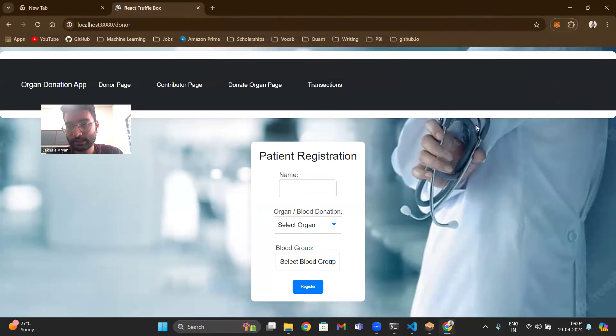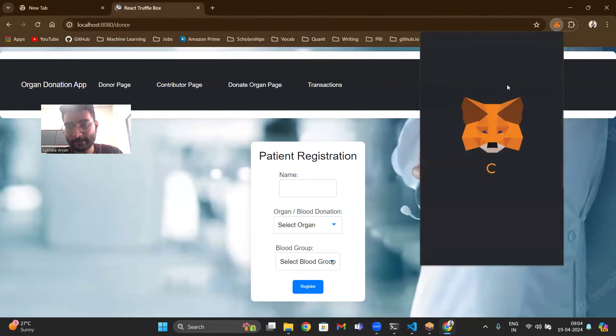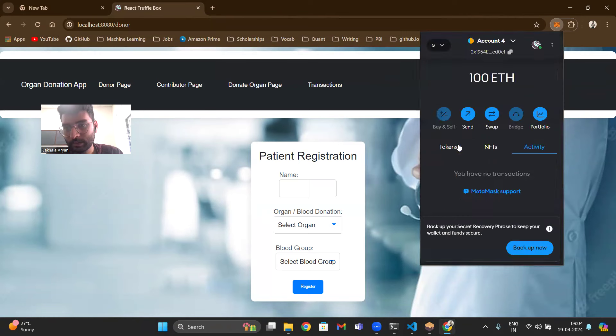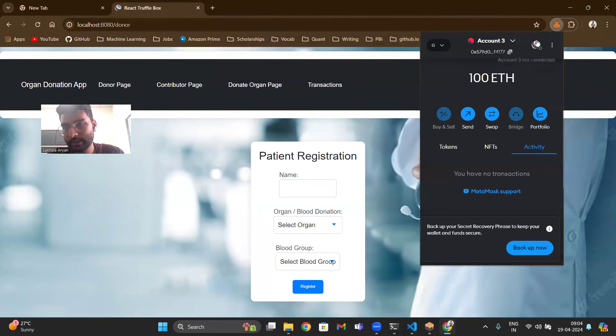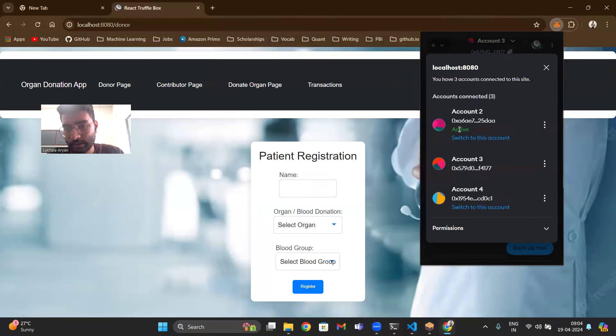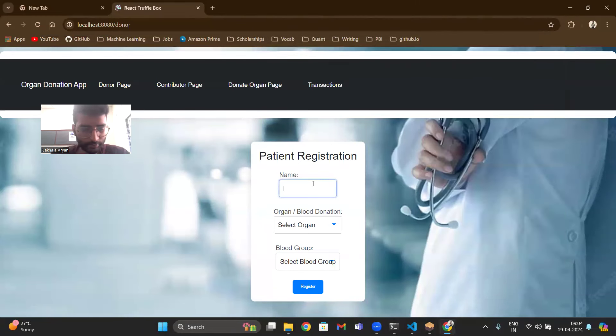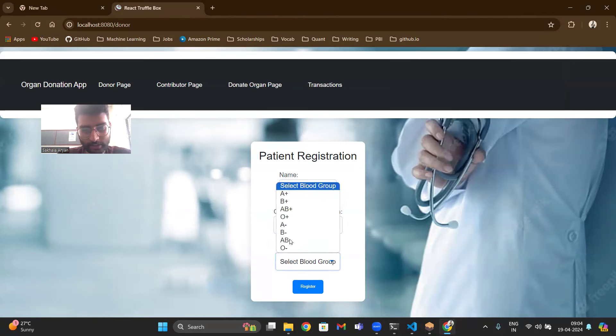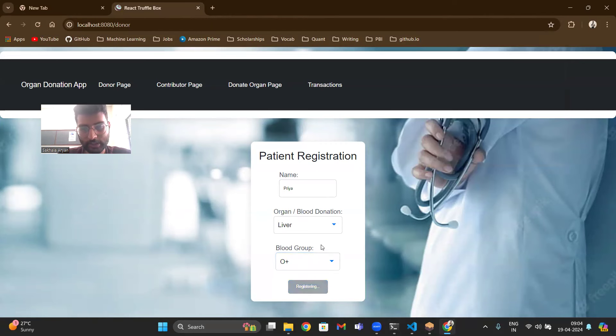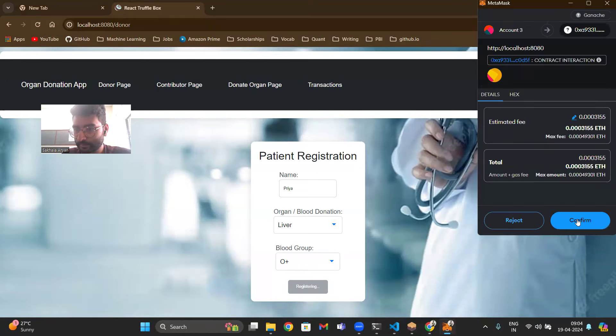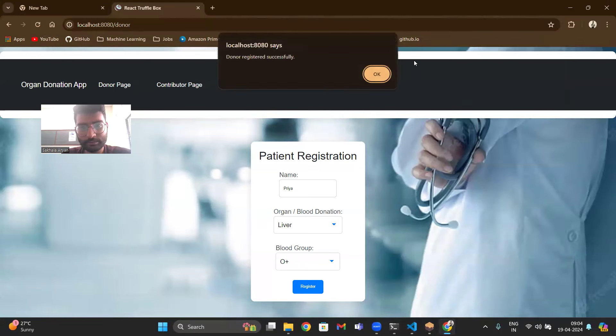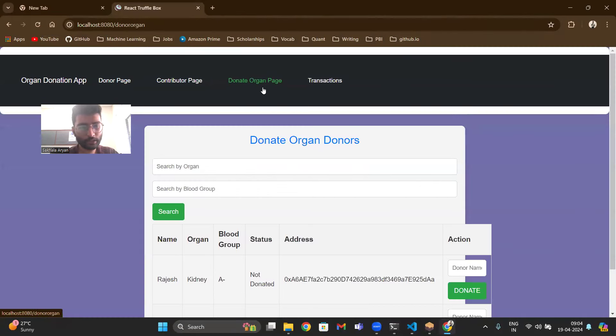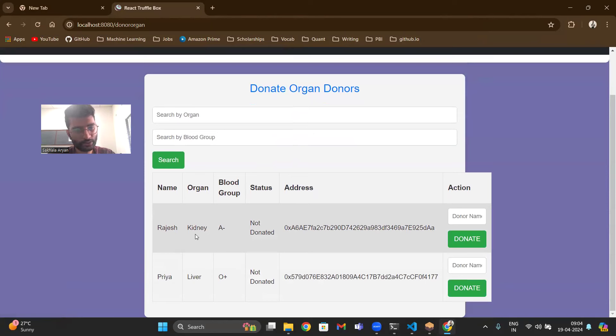Now in donate organ page, let's do one thing. I will change the account to account 3. Now let's say account 3, I will connect account 3. Name of the person bearing account 3 is Priya. She wants liver, her blood group is O positive. Again she'll register.